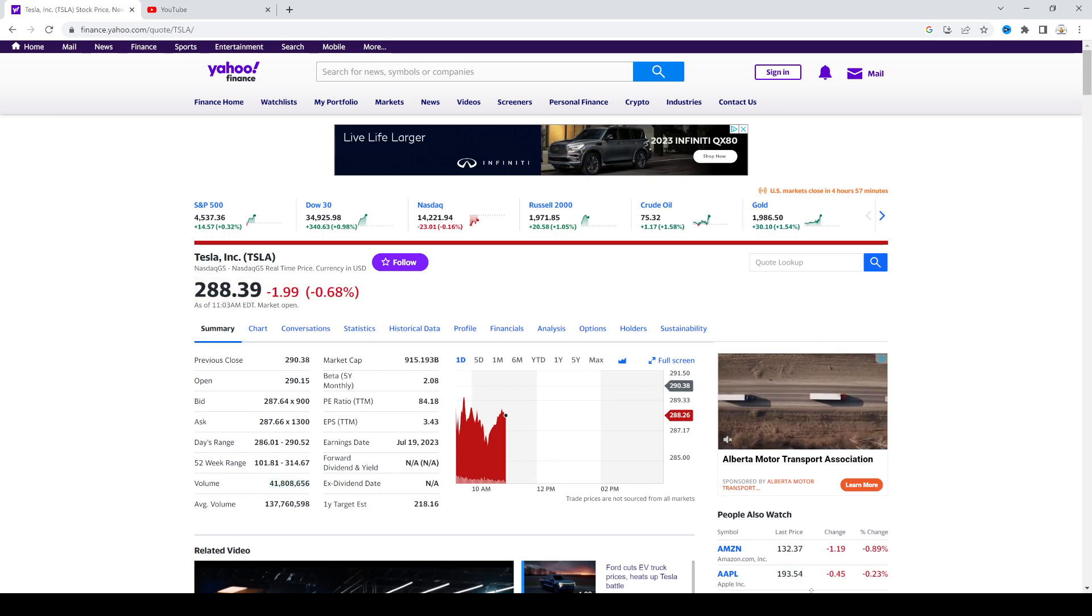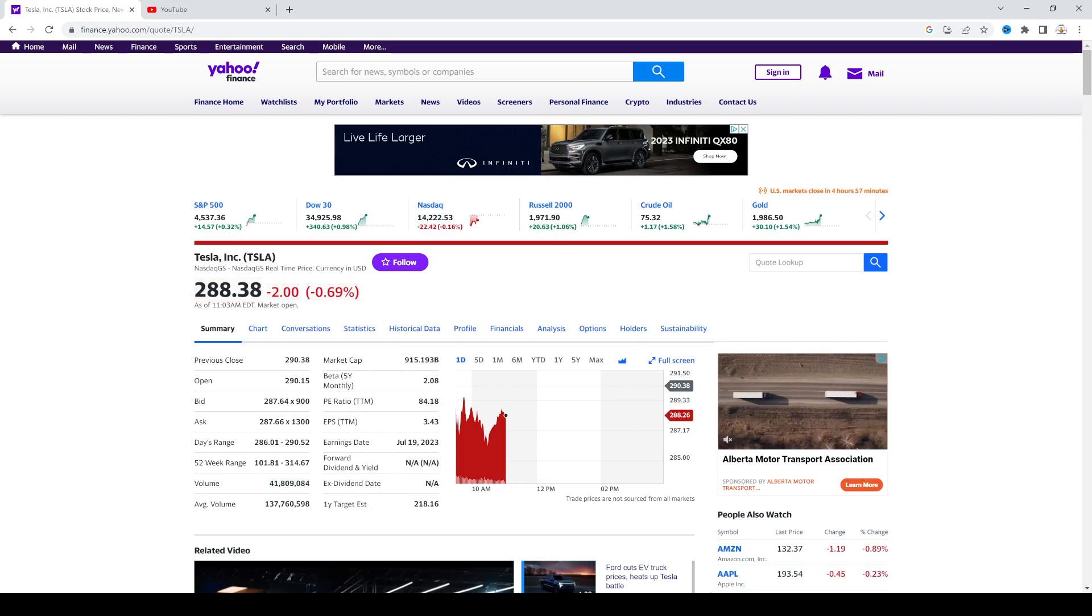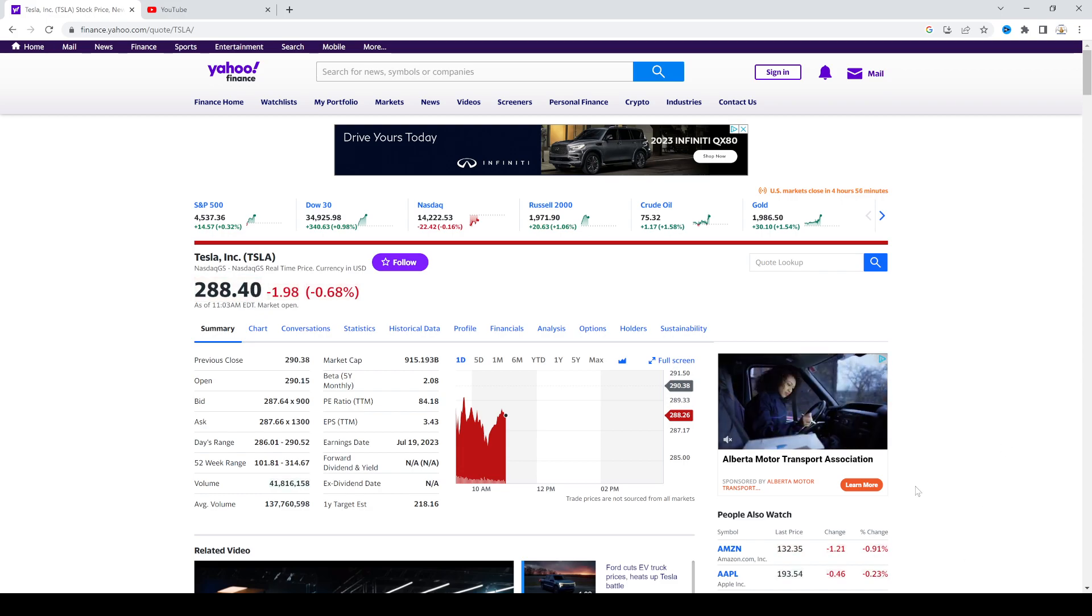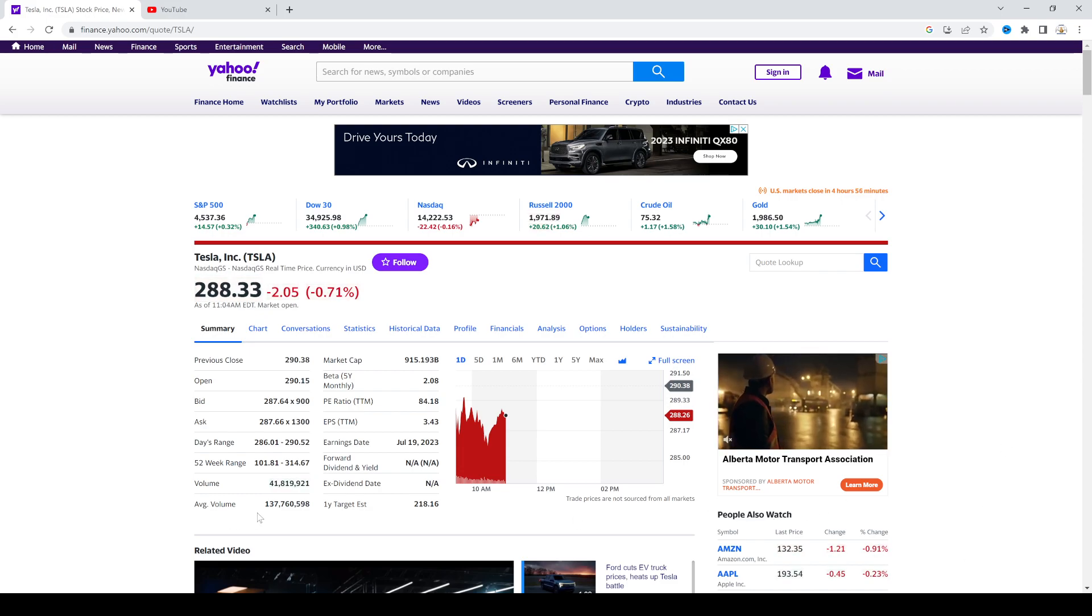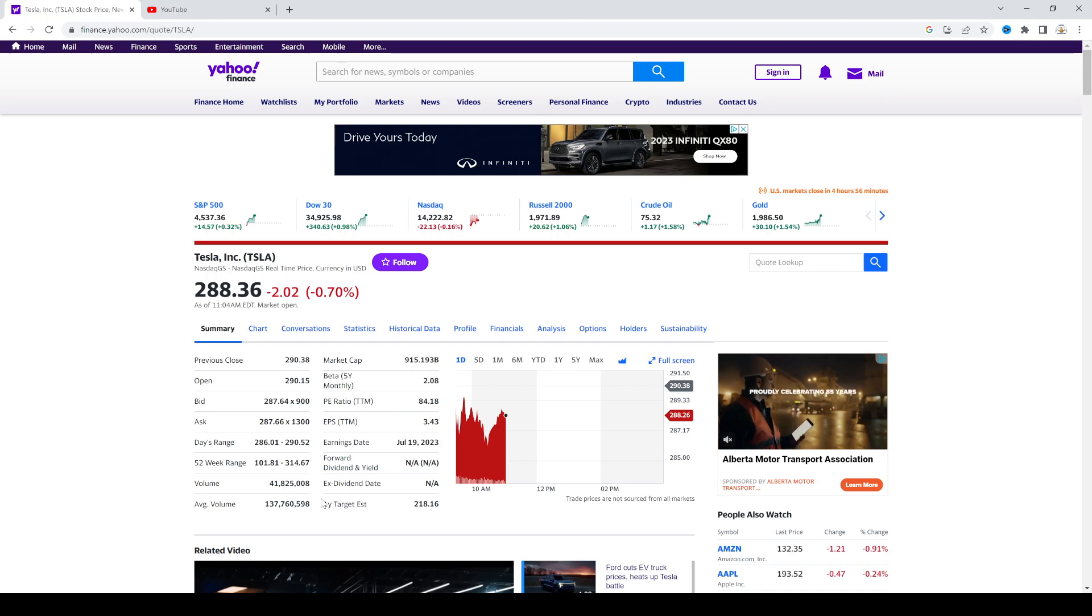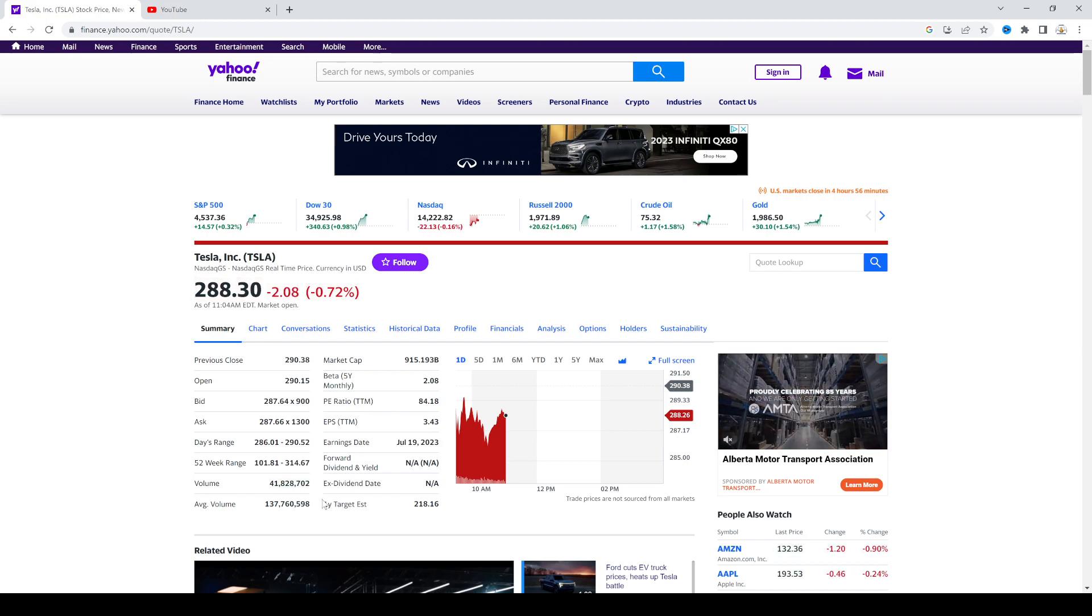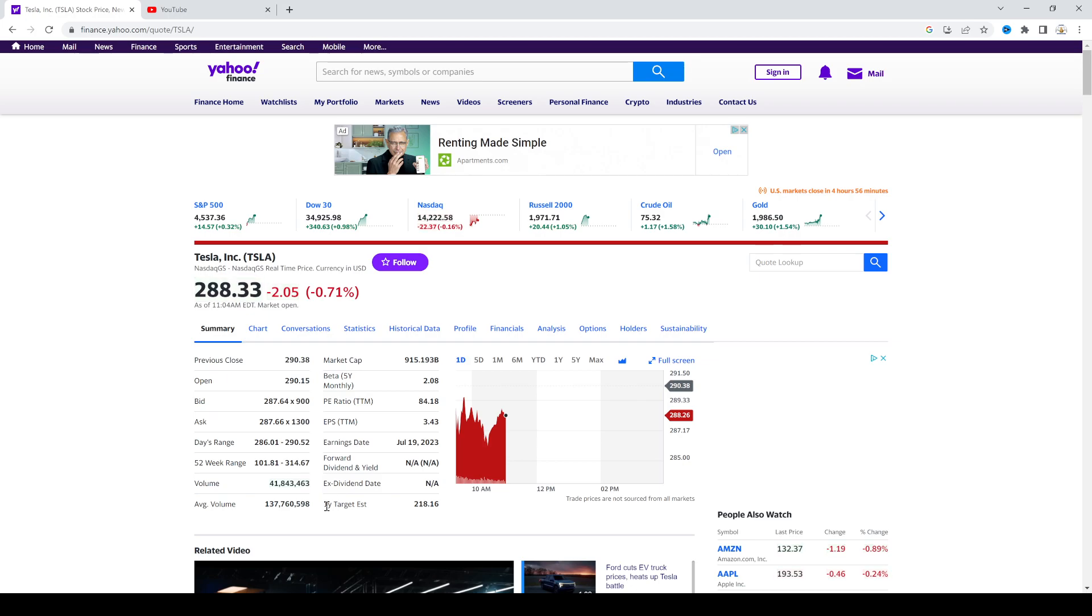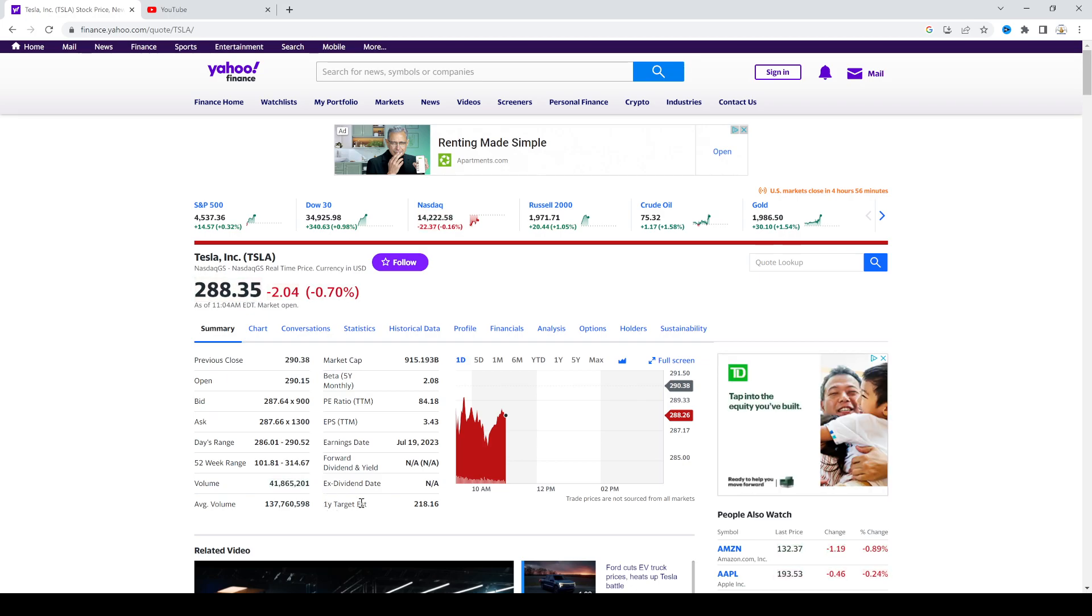And that is putting pressure on Tesla stock. I mean, that's going to be putting pressure on Tesla's margins. And even if their revenue numbers are up, their gross margin is probably going to drop.